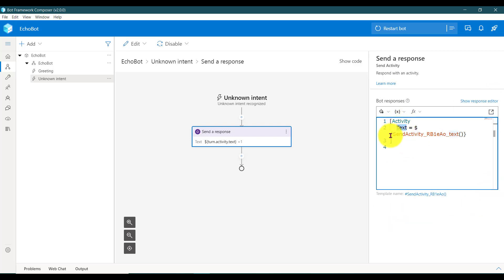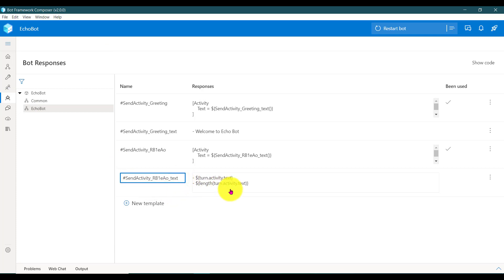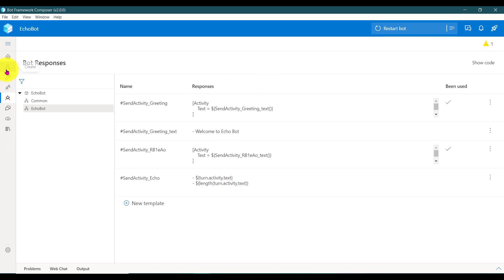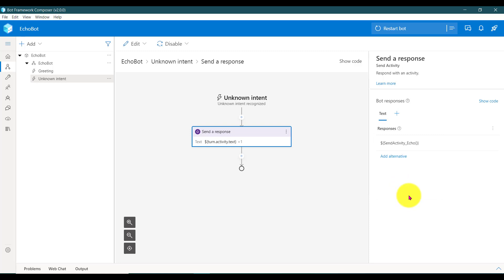There is one more option — you can change the template name also. So instead of 'send activity', I'll put 'sent activity echo' — copy it, go to my application. At the moment, renaming the template name doesn't update all the places where it's getting referenced — it won't update at the moment. Maybe in future the core team will add this functionality. Since it's not supported, you have to add it manually. Remove this one, add, and you can select the renamed template. If there is no bug, we will get the same results.